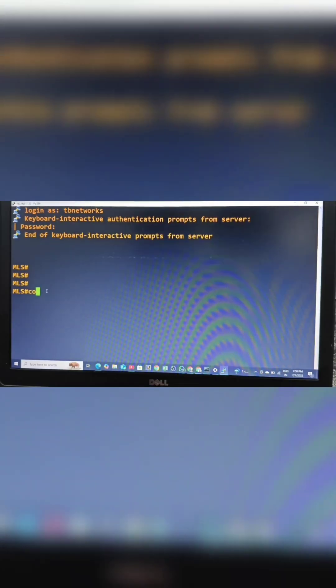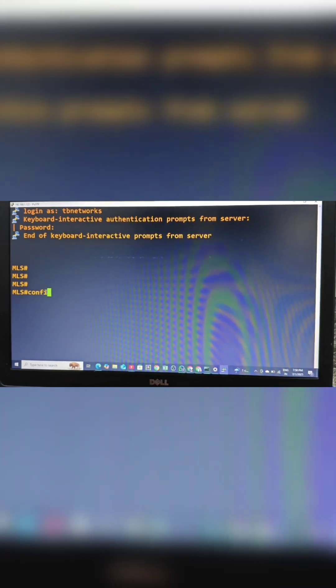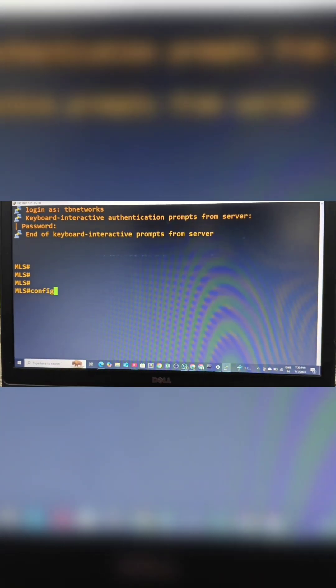This enables communication between different VLANs within the switch itself without needing an external router. I have now logged in remotely into this L3 switch.